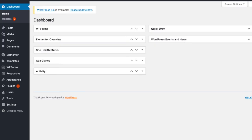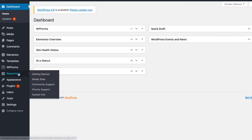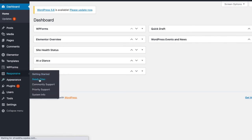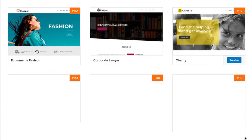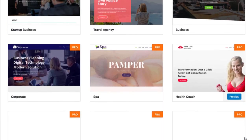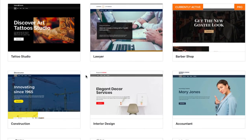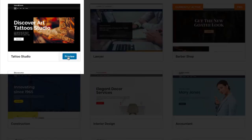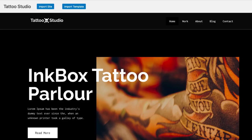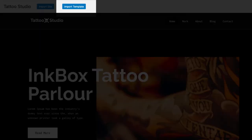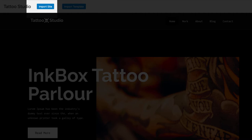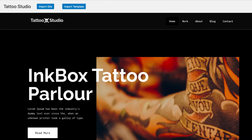On your WordPress dashboard, go to the responsive tab and click ready sites. Here you will find 40 plus pro and free templates to choose from that will fit your every business need. To launch your website, select the tattoo studio template and click preview. You will see two options: whether to import a single template or import the whole site. You can even do a little mix and match — choose the home page of one template and the about page of another.